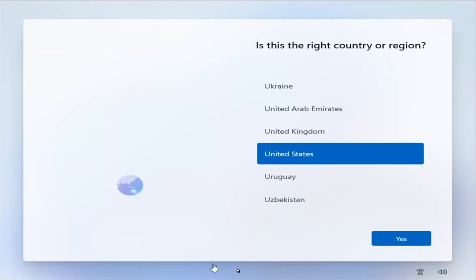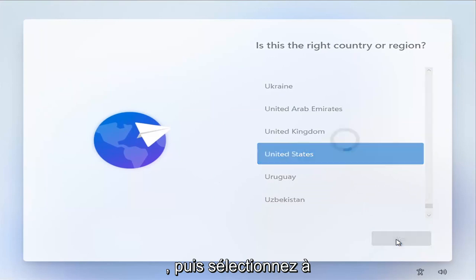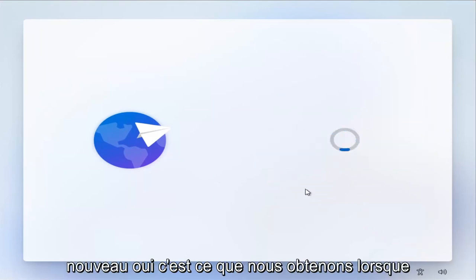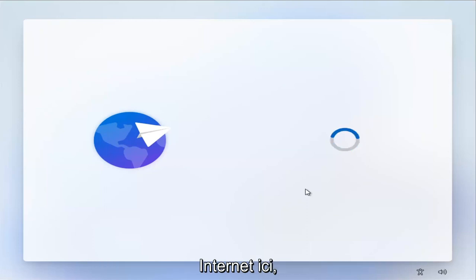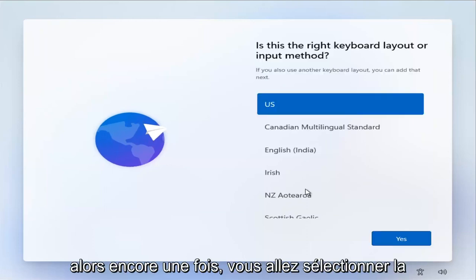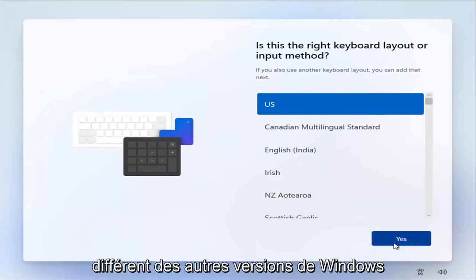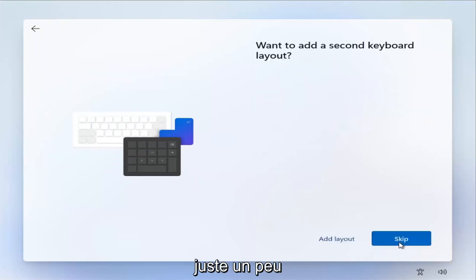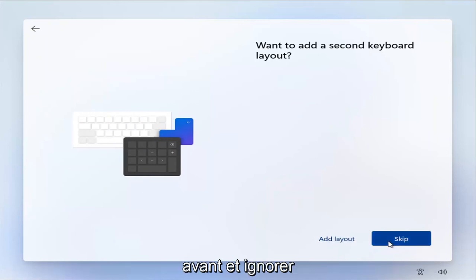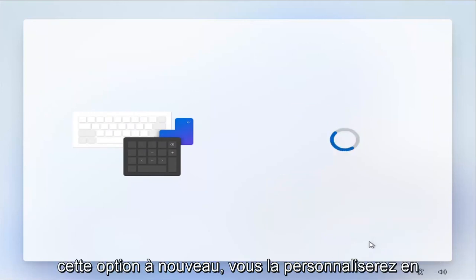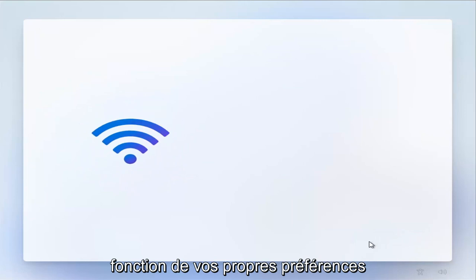At this point, you're going to go ahead and select the correct country and then select Yes. This is what you get when you're completely disconnected from the internet. Then you're going to select the keyboard method — this isn't that different from other versions of Windows, just a slightly different design. Go ahead and skip that option; you'll customize this depending on your own preferences.